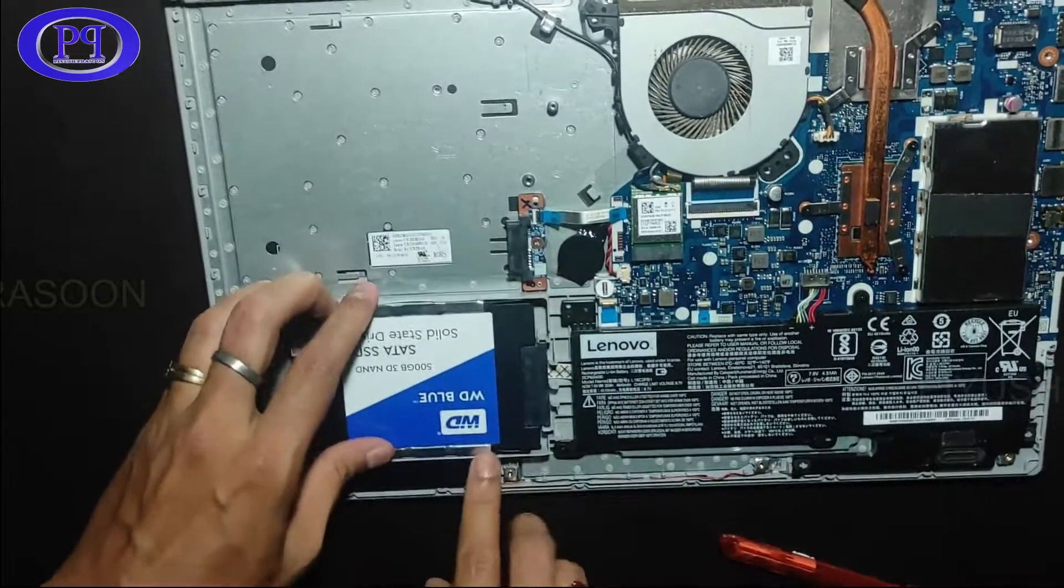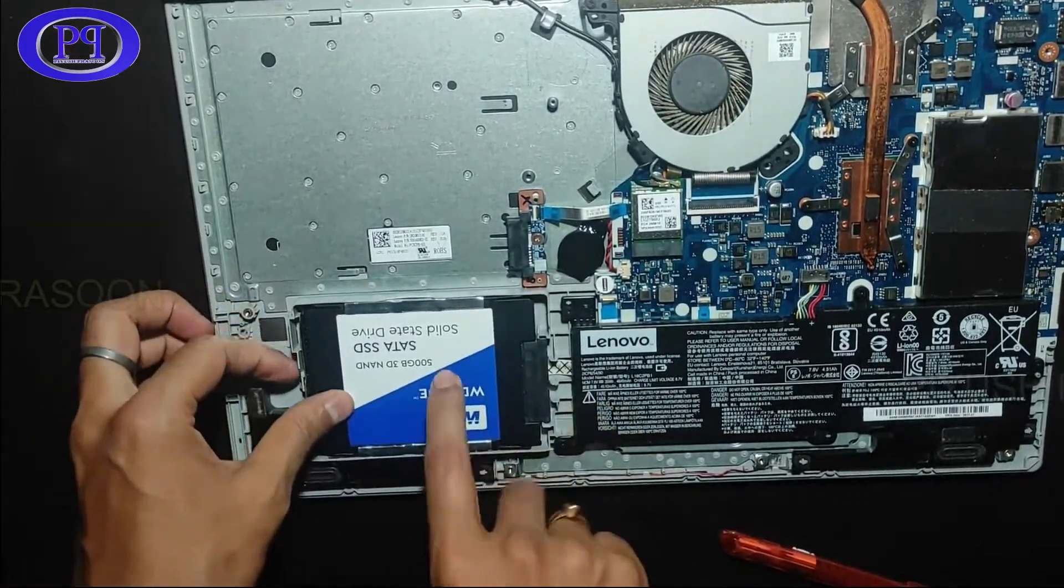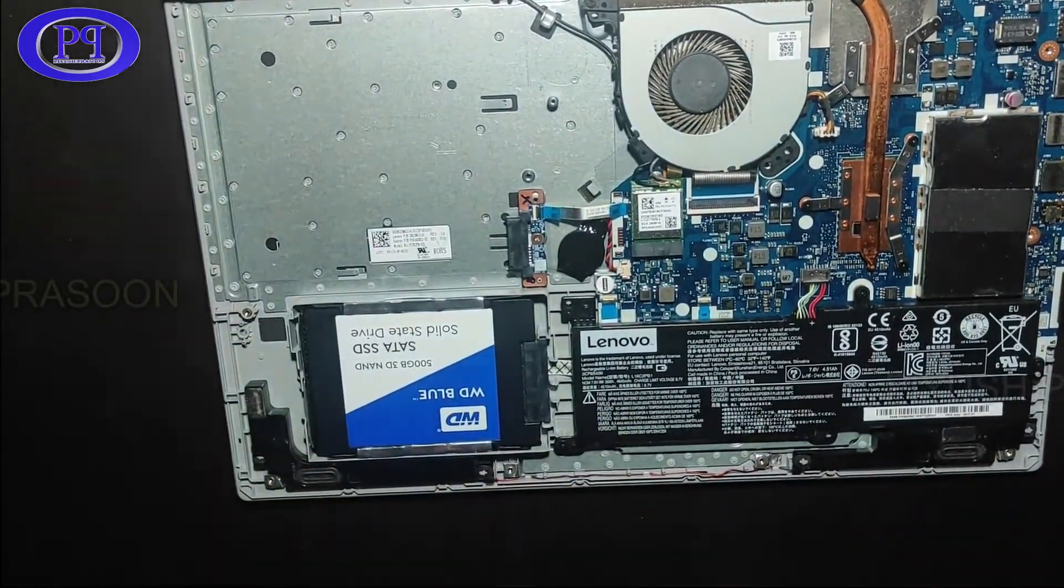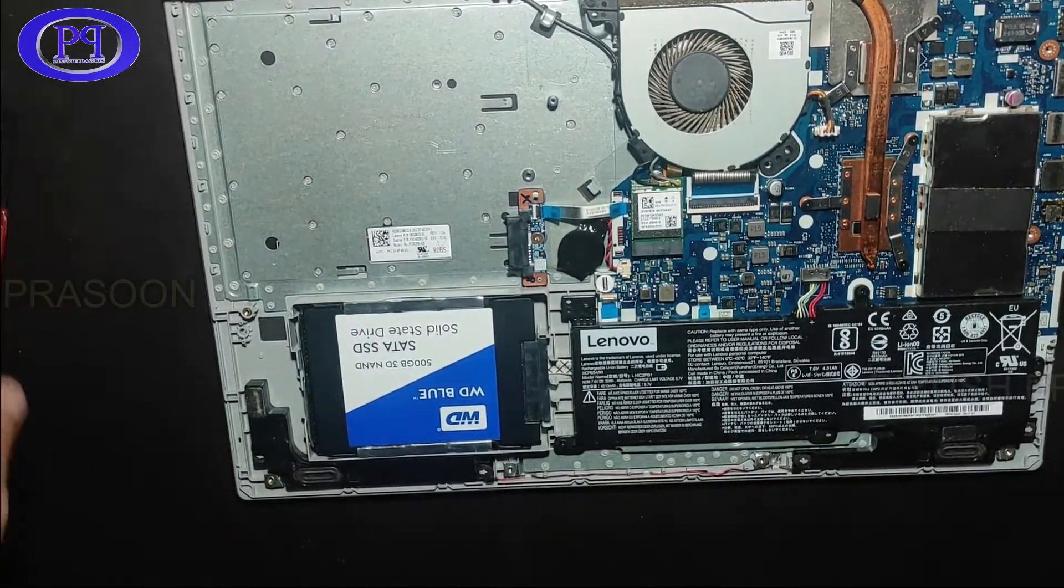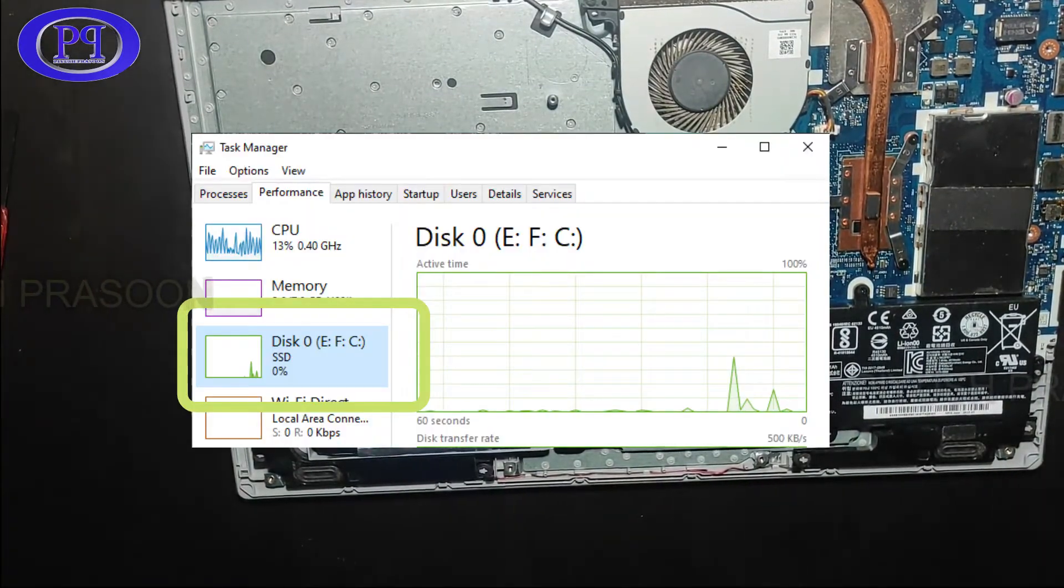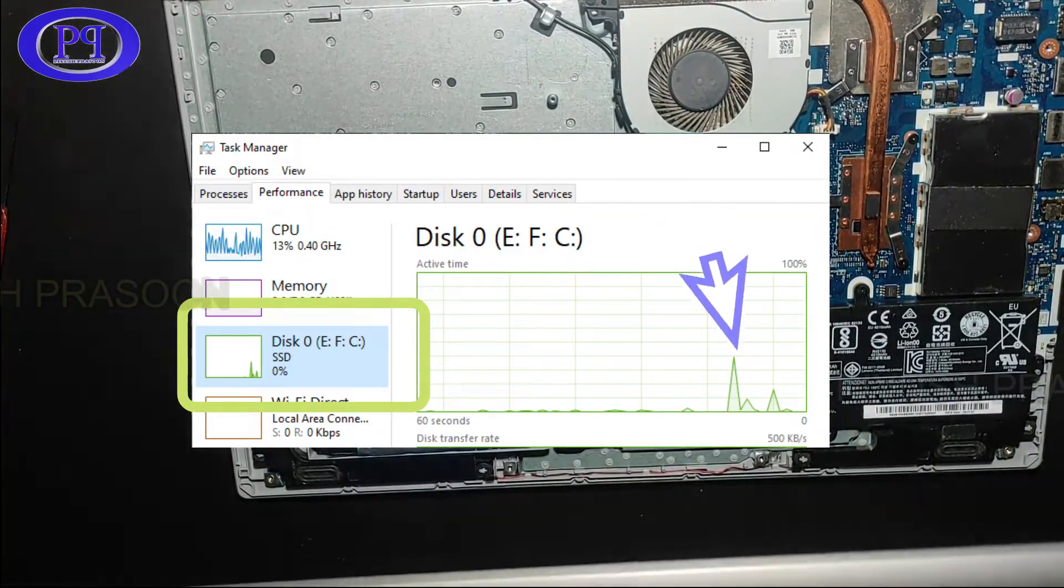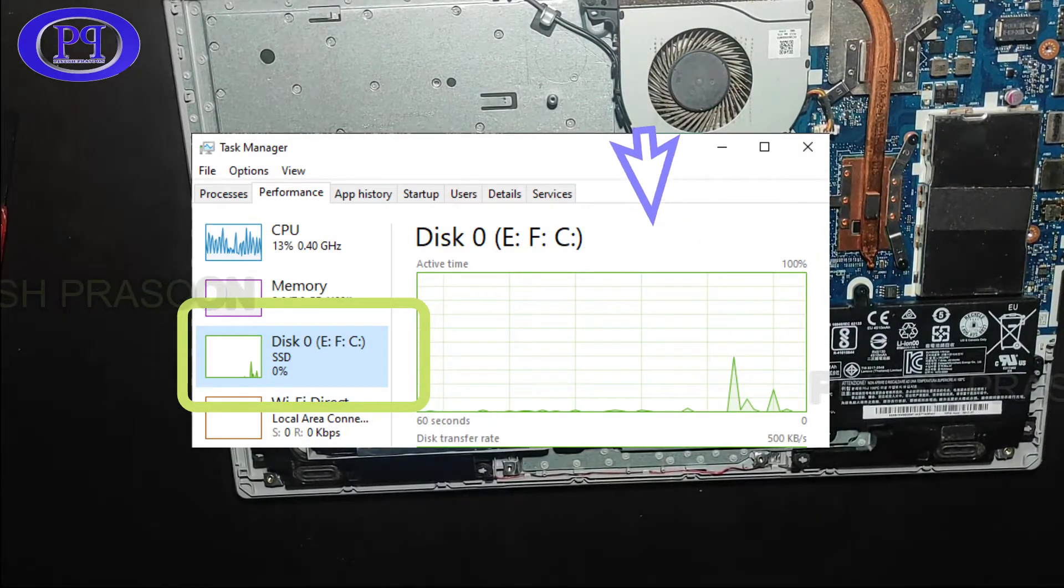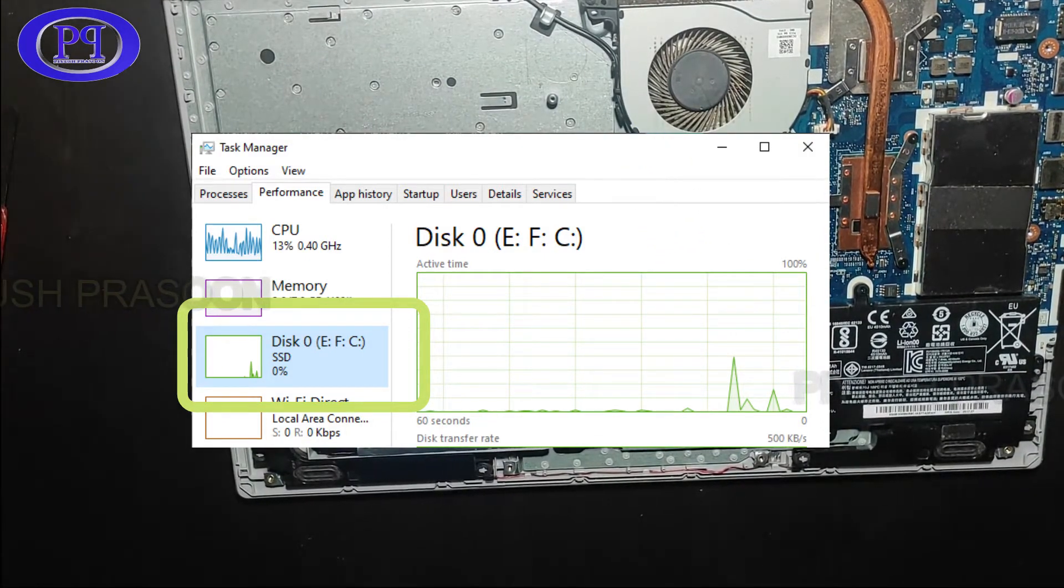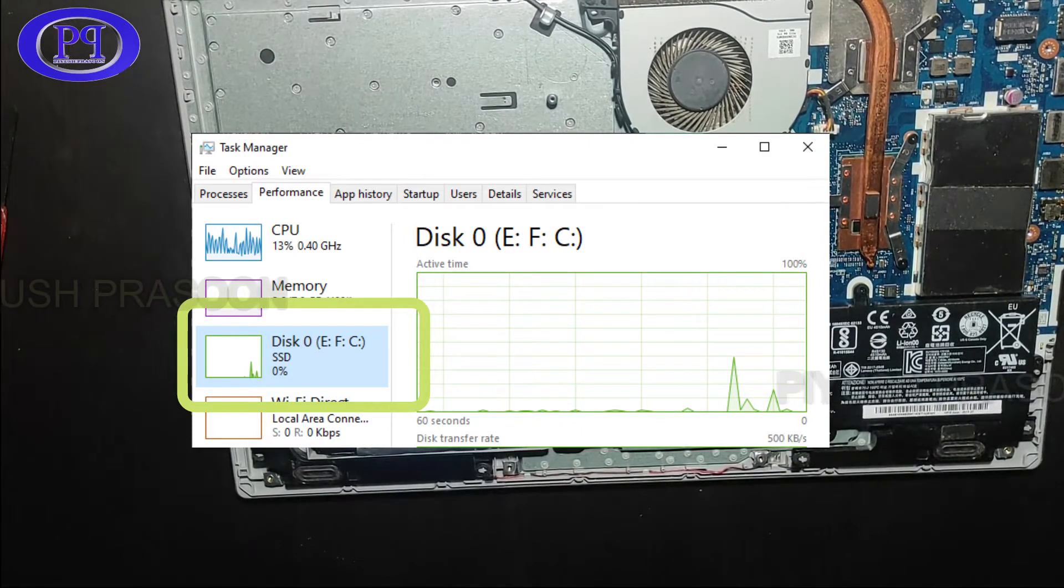You will never know when the data got fetched. In Task Manager you will see that the percentage of SSD usage will be very less, it would be like 1%. Max to max it will go up to 25%.